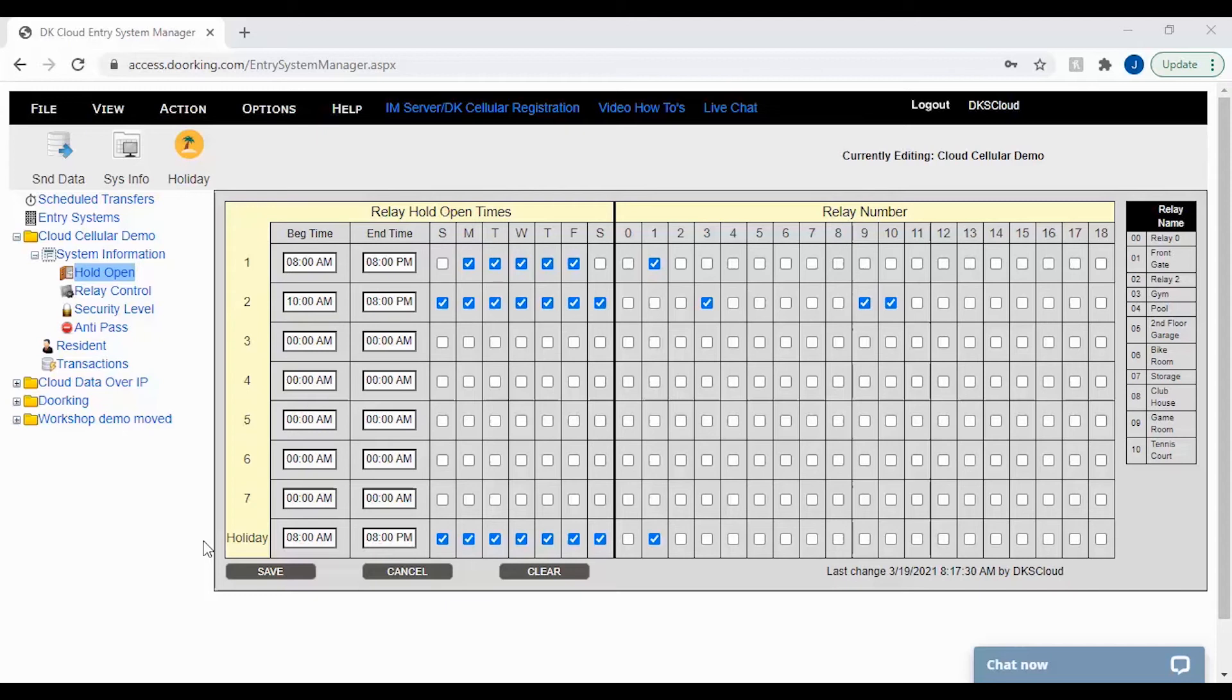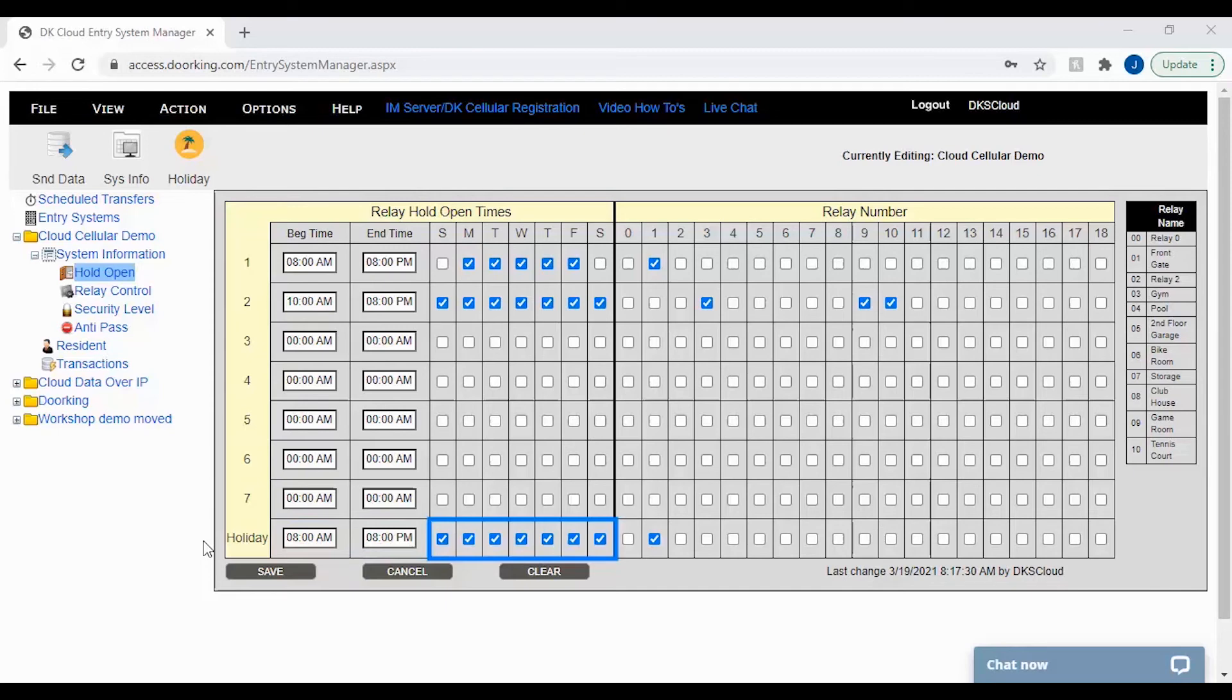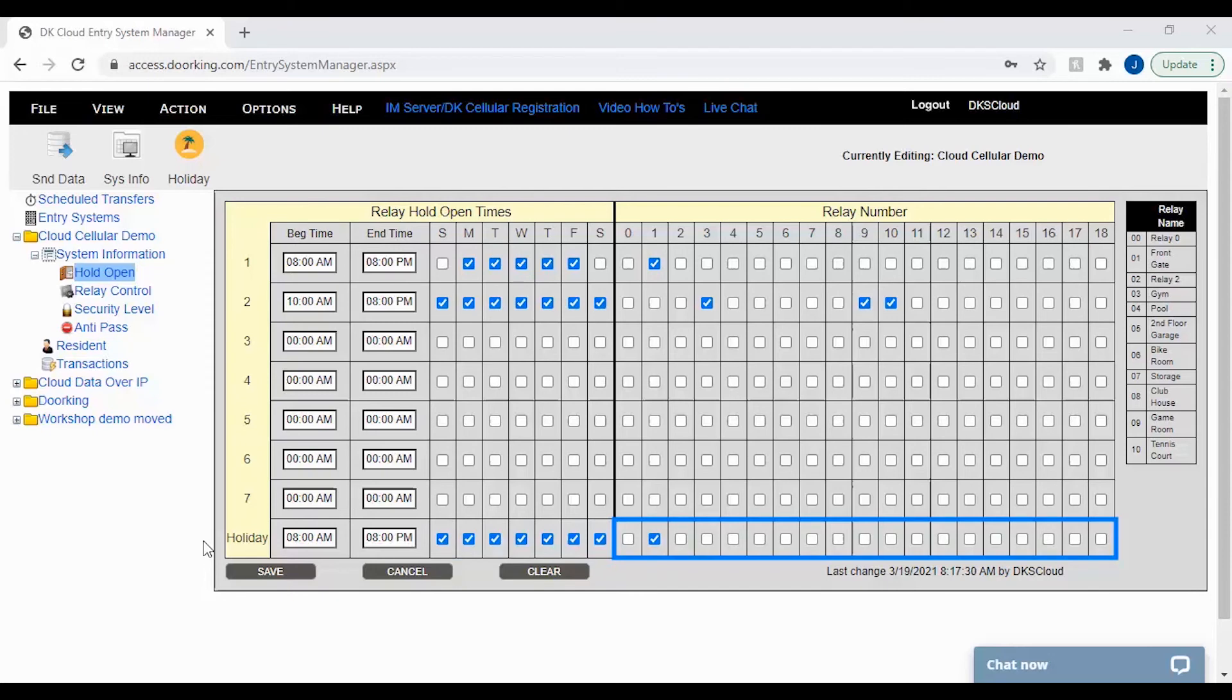When setting this up, they would enter the time they want the gate to open. Select all the days of the week because holidays don't always fall on the same day. Then select the relay, door or gate to open.